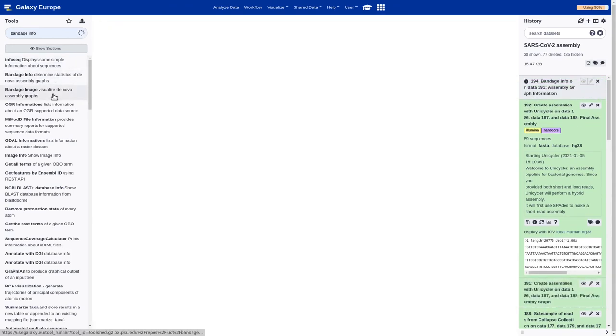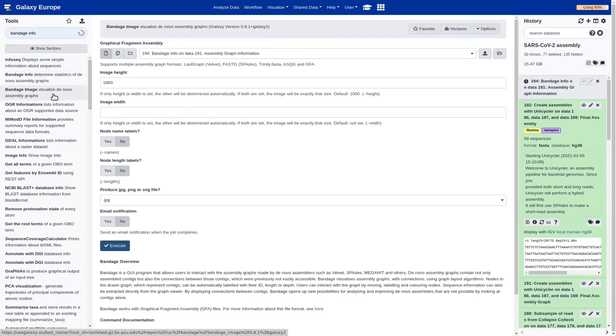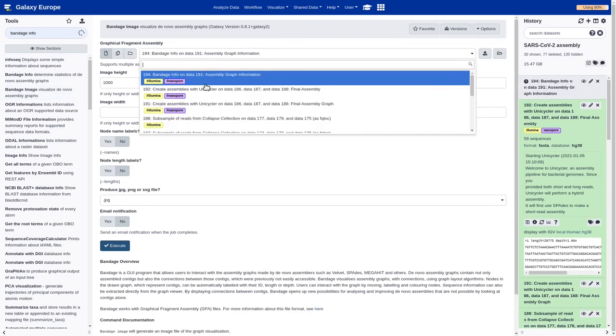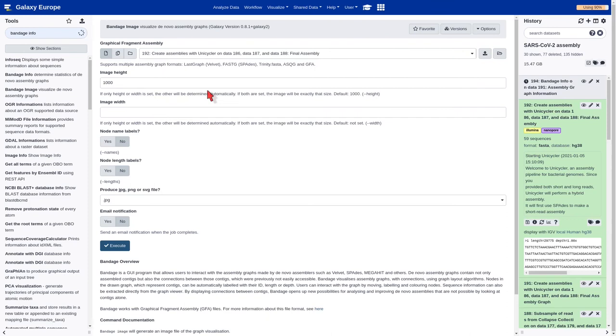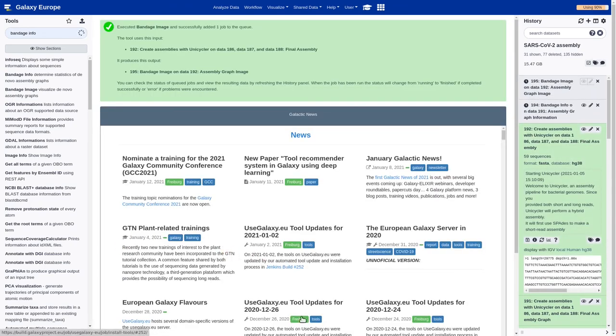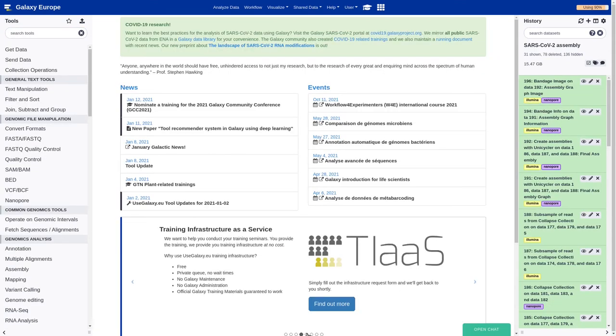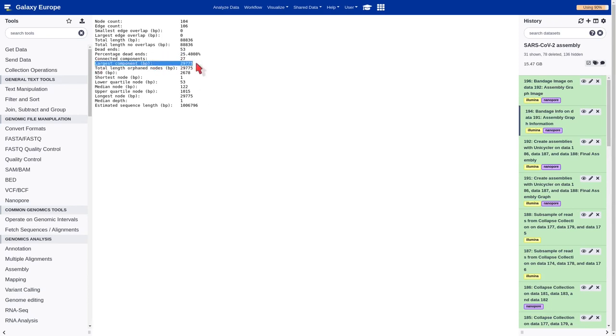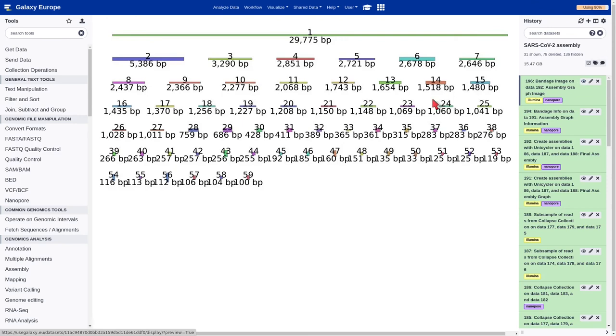Now, we are going to generate an assembly graph visualization by using the Bandage image tool. We should select the final assembly, set the correct parameters and execute. Finally, we are going to have a look to the statistics generated by Bandage Info. It provides a lot of information. Probably the most important one is the largest component in base pairs, which is quite similar to the expected size of the virus, which is around 30 kilobases.